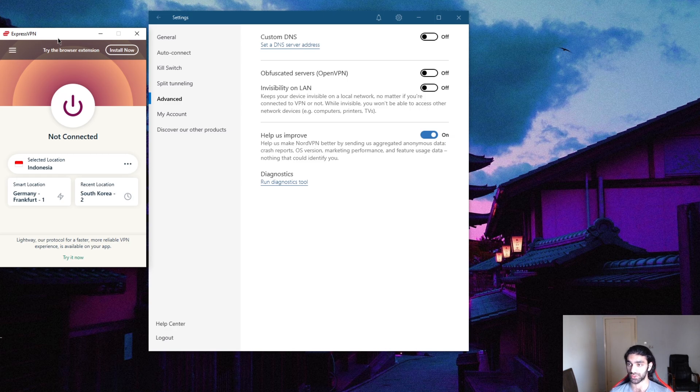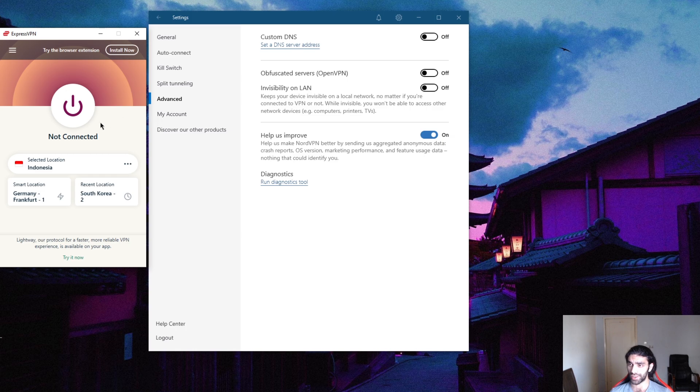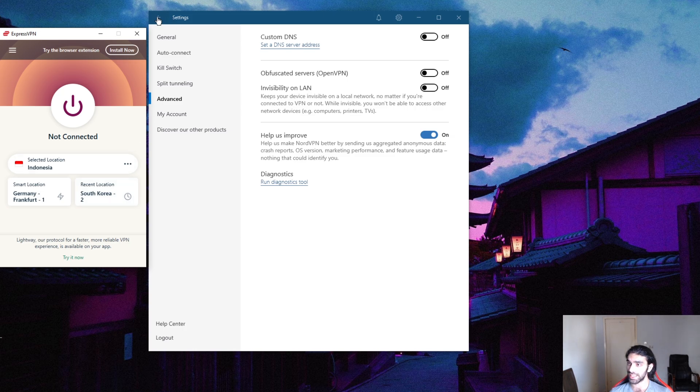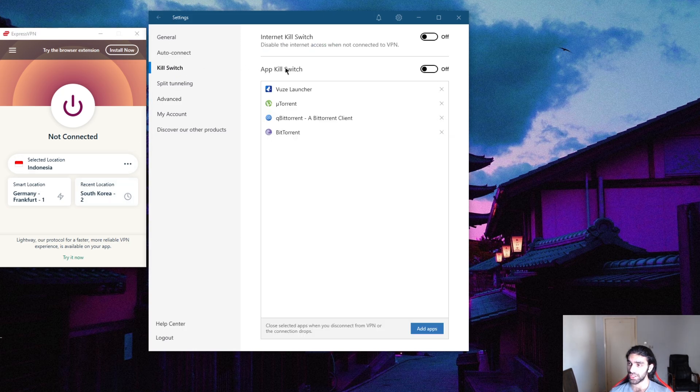But if you want to secure one more device, unlike Express which secures up to five devices per subscription, Nord will let you get six devices.